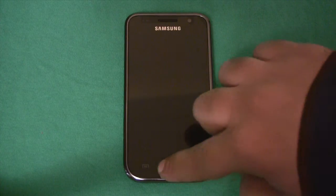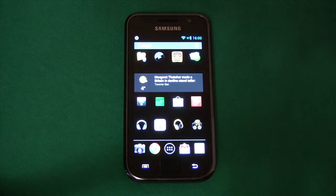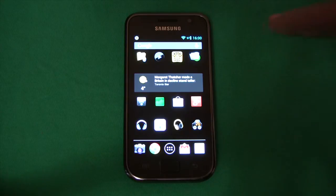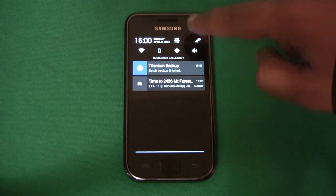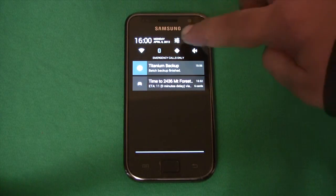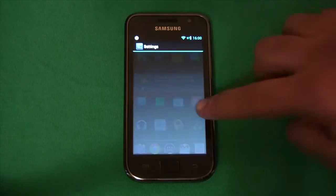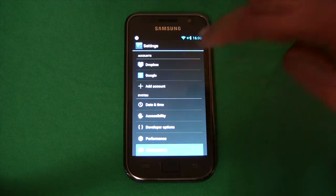Good morning YouTube! I haven't updated my Samsung Galaxy S1 in a while. I'm running CyanogenMod on it and we go into the about phone.